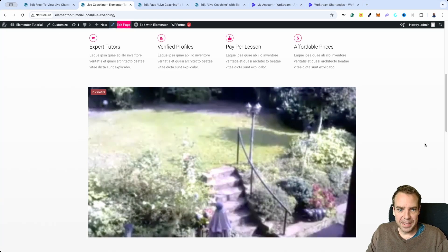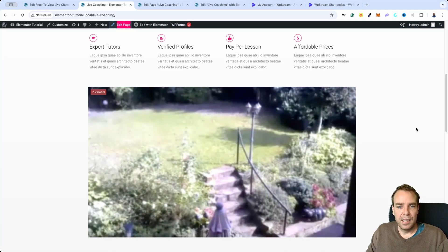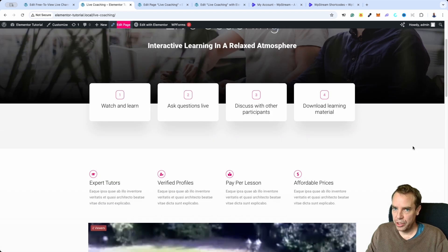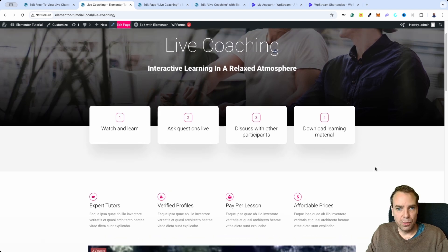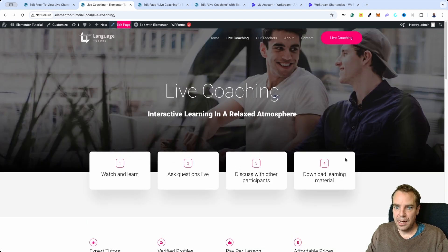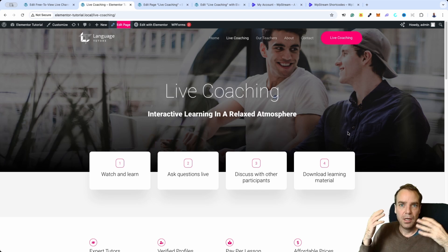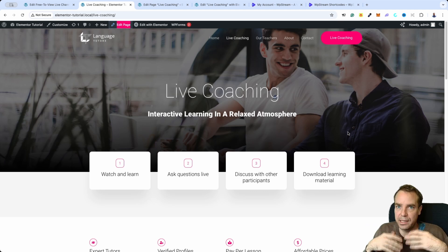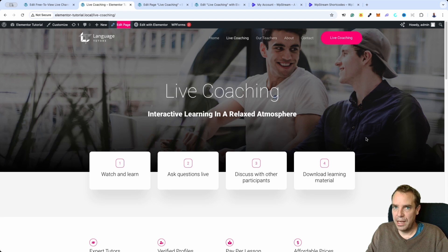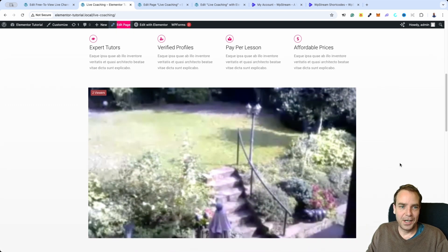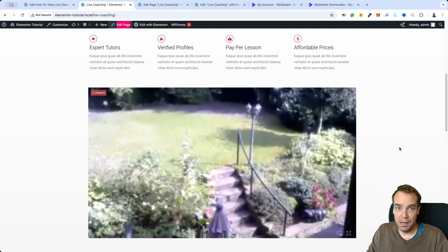In this video I want to show you step by step how you can integrate a live stream and also a live chat into your website. So if you have a coaching business or a website where you want to create live streams, and you don't want to use YouTube because you don't want to have this event public so that everybody can see it — this is the best way to protect your live stream by using this service that I want to show you in this video.